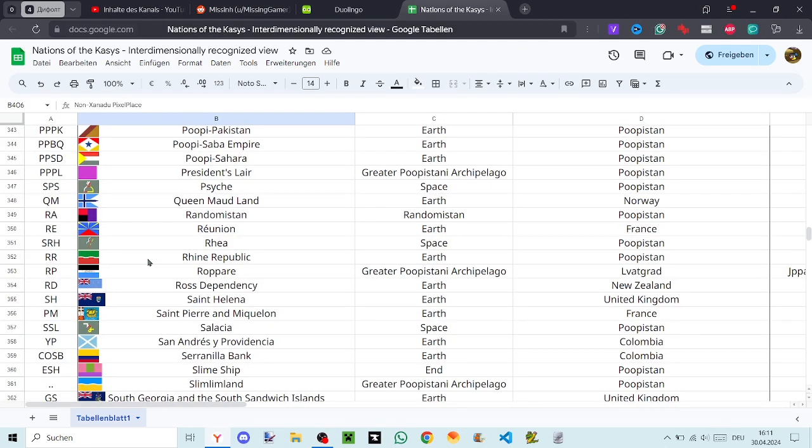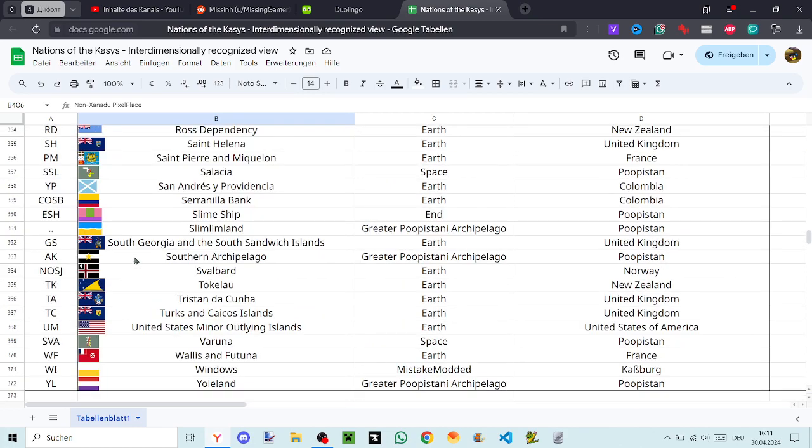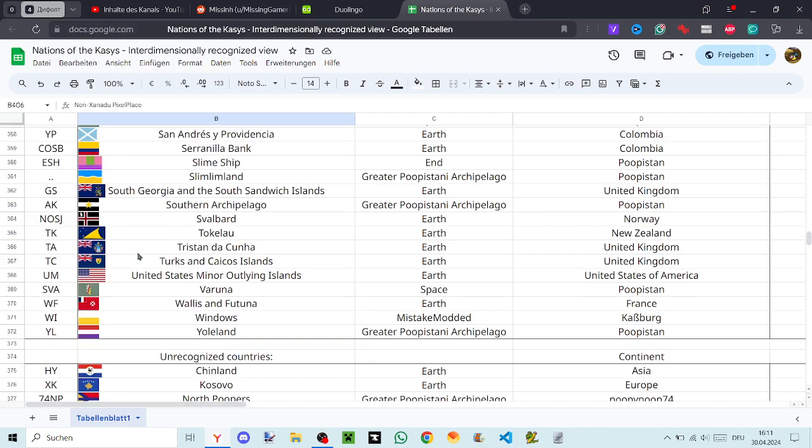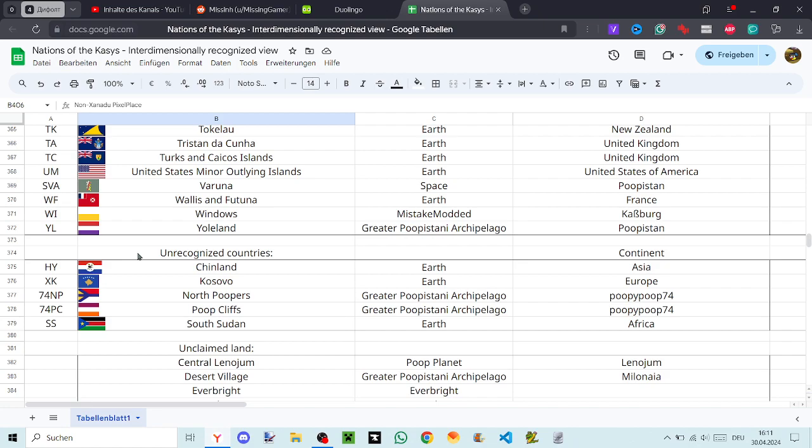Salacia, San Andrés Providencia, Serenilla Bank, Slime Ships, Limlum Land, South Georgia and the South Sandwich Islands, Southern Archipelago, Svalbard, Tokelau, Tristan da Cunha, Turks and Caicos Islands, United States Minor Outlying Islands, Varuna, Wallis and Futuna, Windows, Yoland, Chenland.